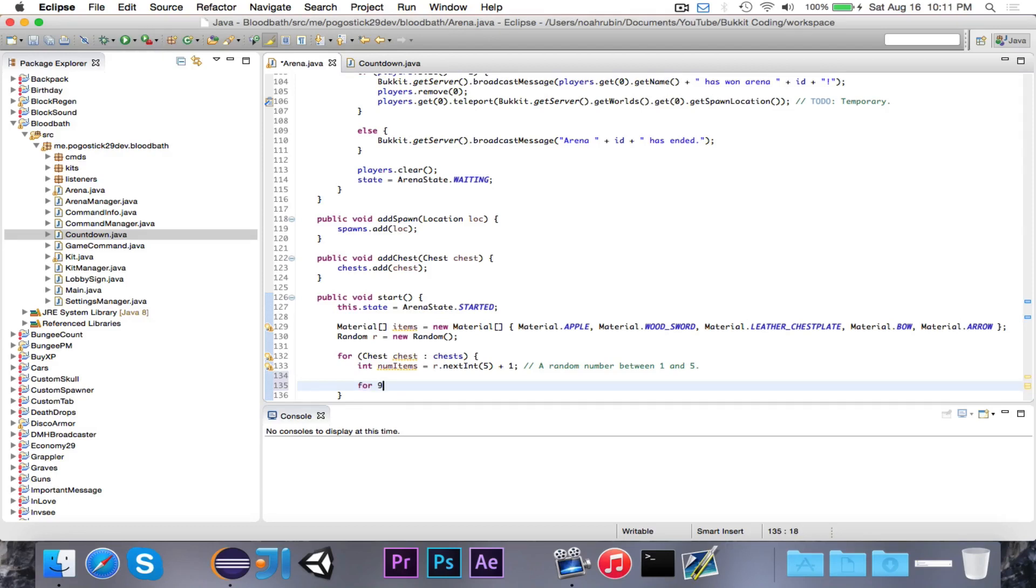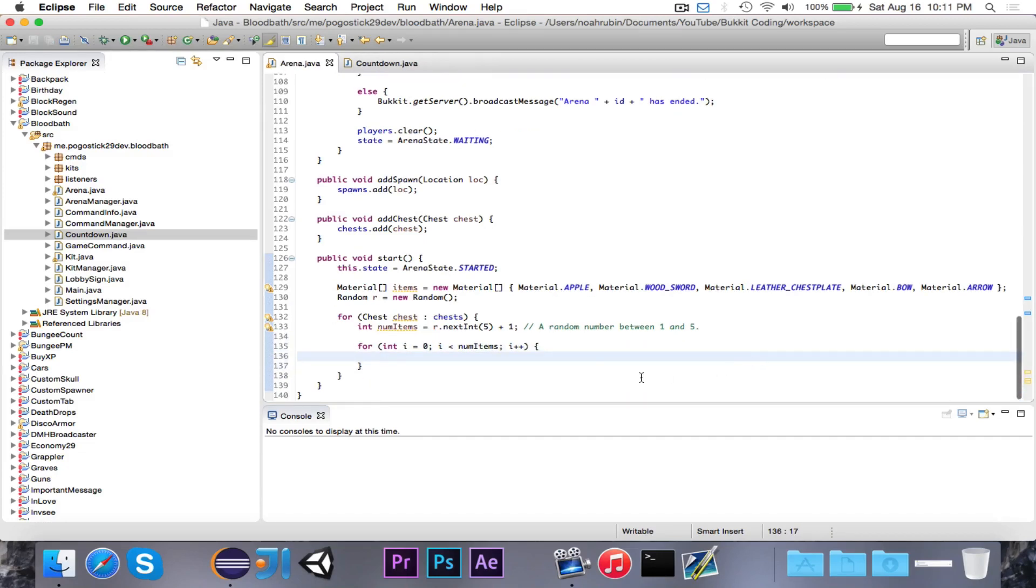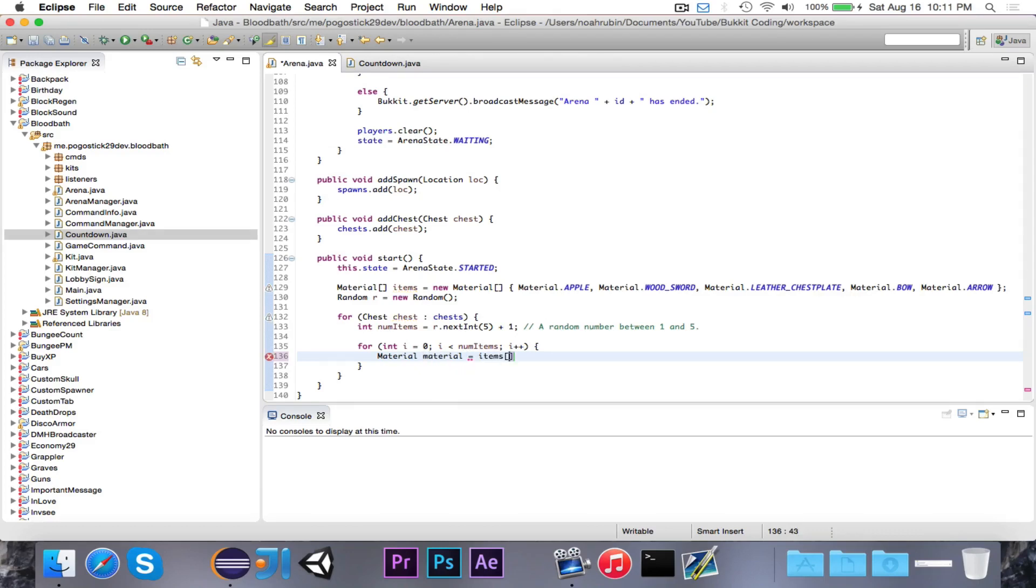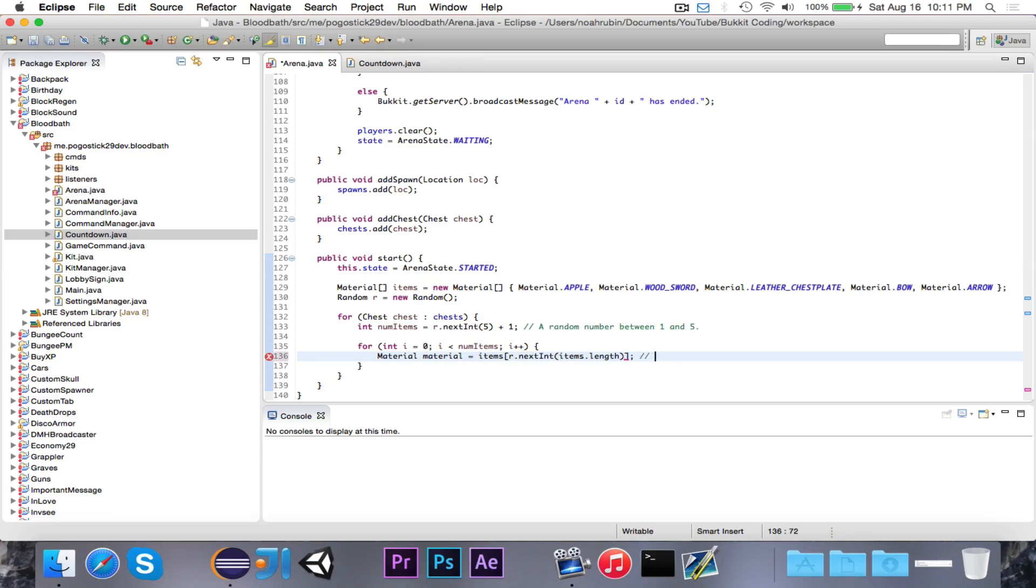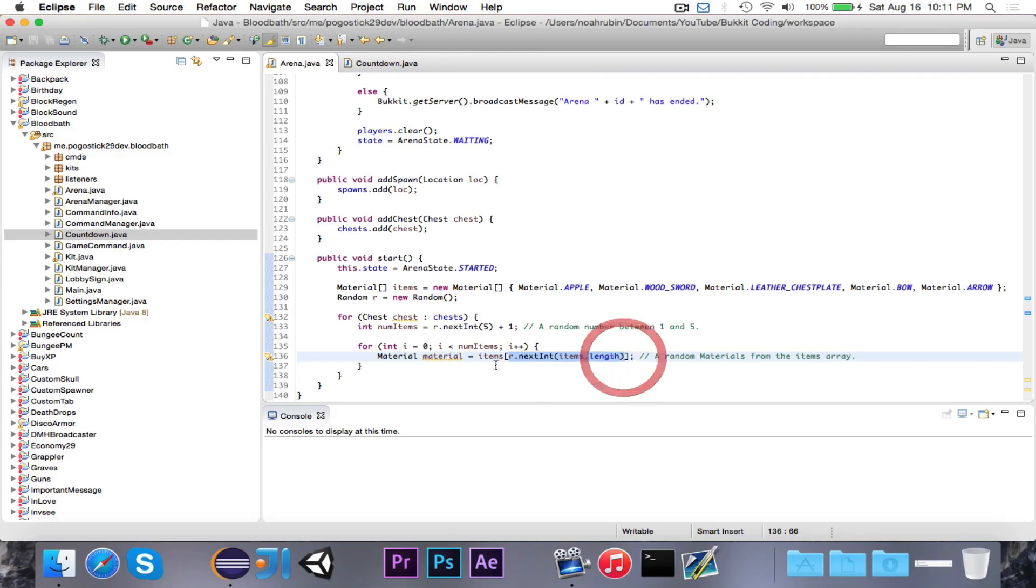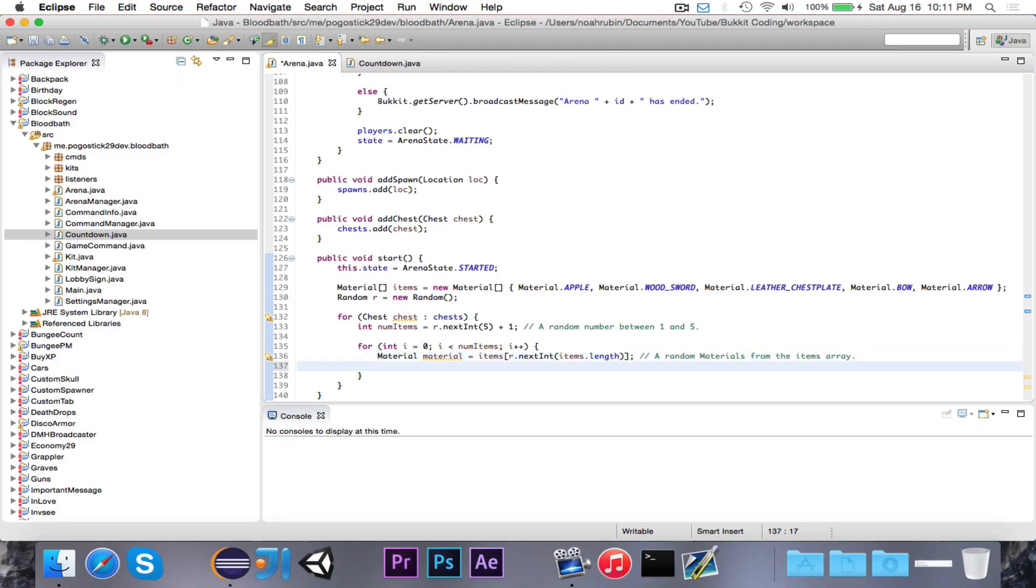Now we're going to say for int i is equal to 0, i is less than numitems, i++. So this loop will run through one time for each item. And this is where we go ahead and instantiate the item. We're going to say material is equal to items at index r.nextint items.length. And this is going to be a random material from the items array. So what we're doing is we're getting items at a given index. And that index is a random number between 0 and the length minus 1. So that's going to give us a random material from that array. So either apple, wood sword, leather chestplate, bow, or arrow.